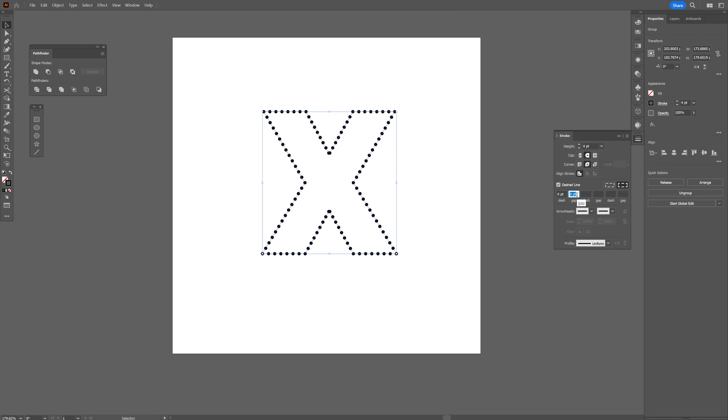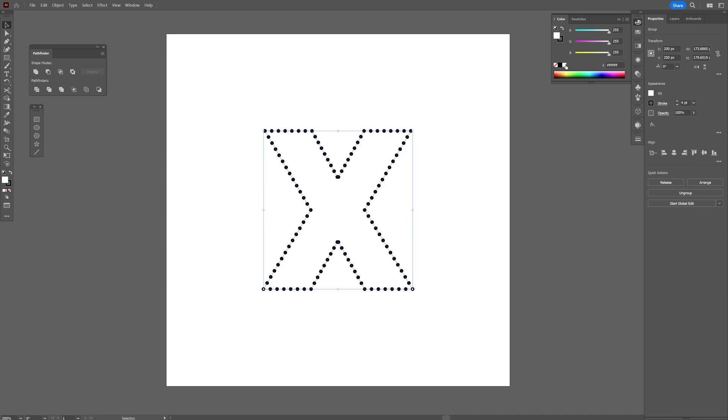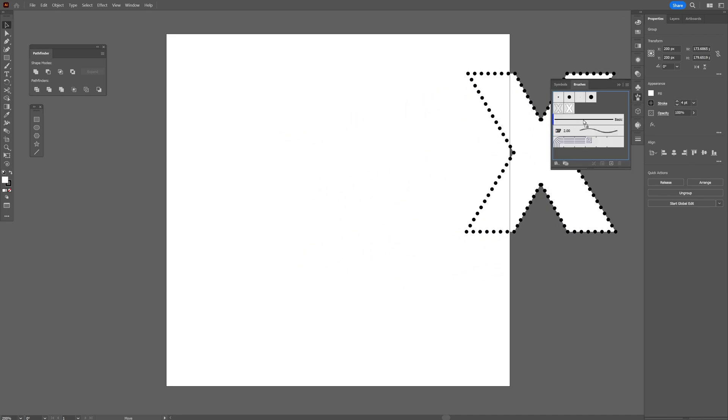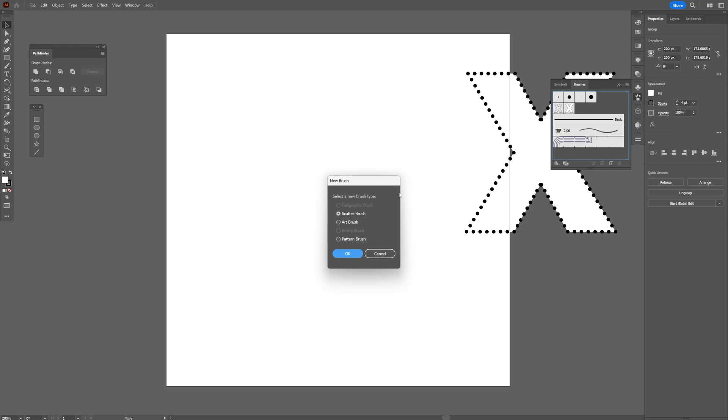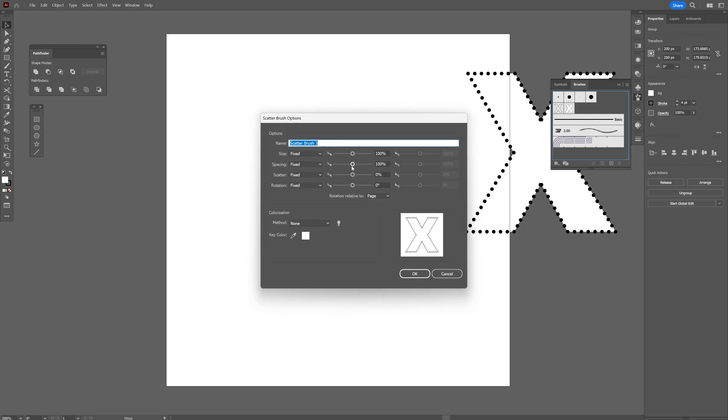We also gonna need to add a fill on this, so go and click on the fill so it's gonna be on the top and let's select the white color. We're gonna go to the brush settings, drag and drop the X into the brushes, let's select the scatter brush, click OK.